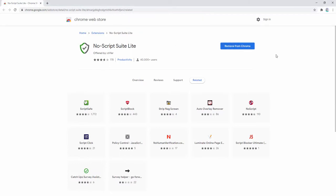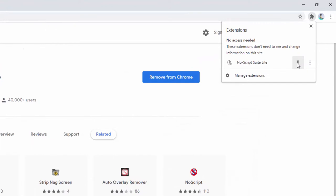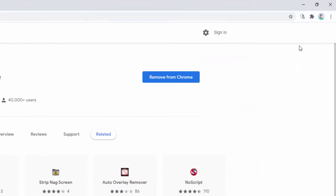After you've installed the extension, you can then go ahead and pin it in your toolbar. Simply left-click here and select the pin option. You can now see the icon for the extension inside the toolbar.